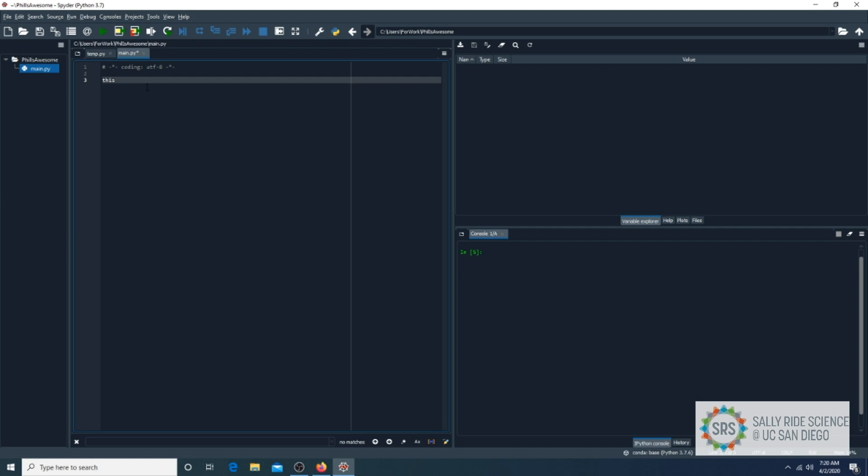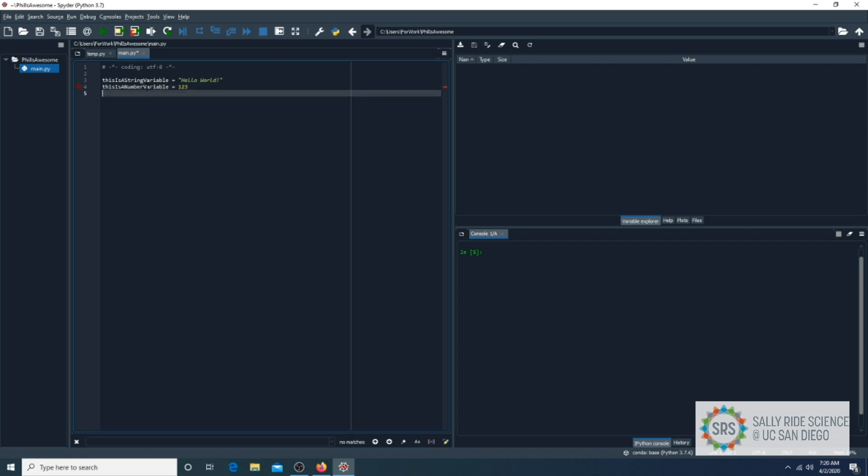To store a string, simply create a variable name, add an equal sign, and a value surrounded by double quotes. To store a number variable, create a variable name, add an equal sign, and a number without any quotes.